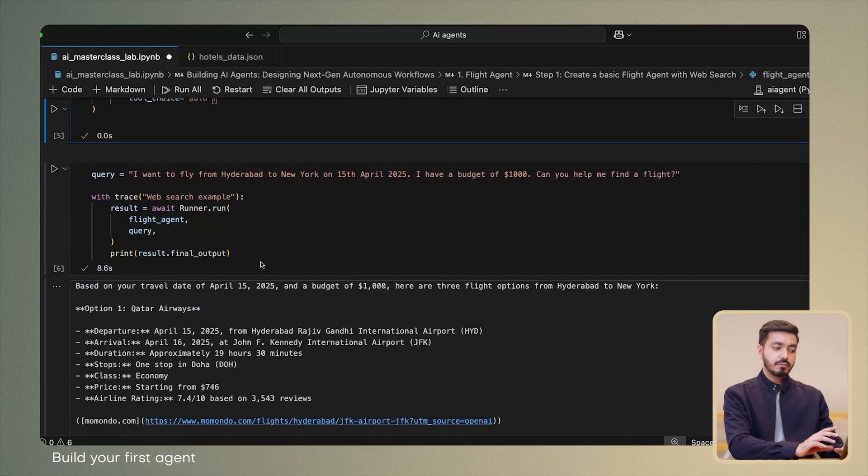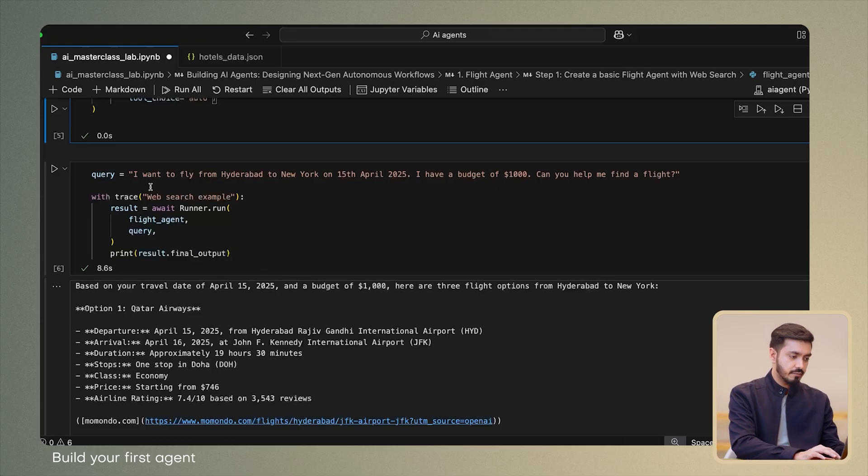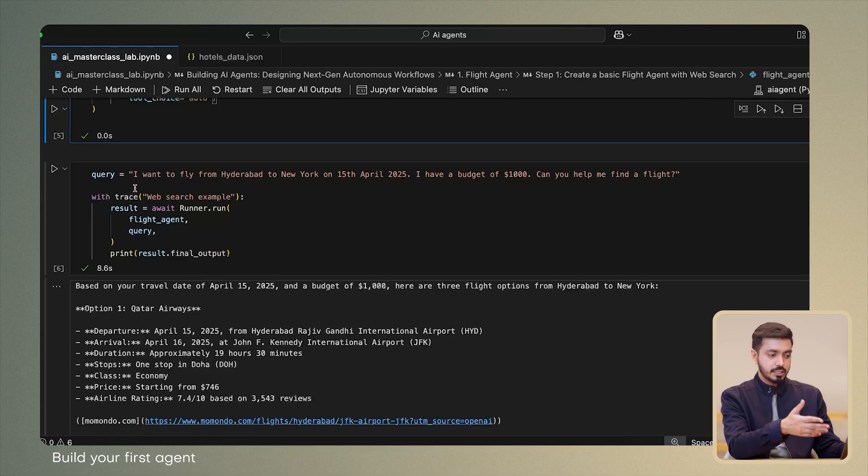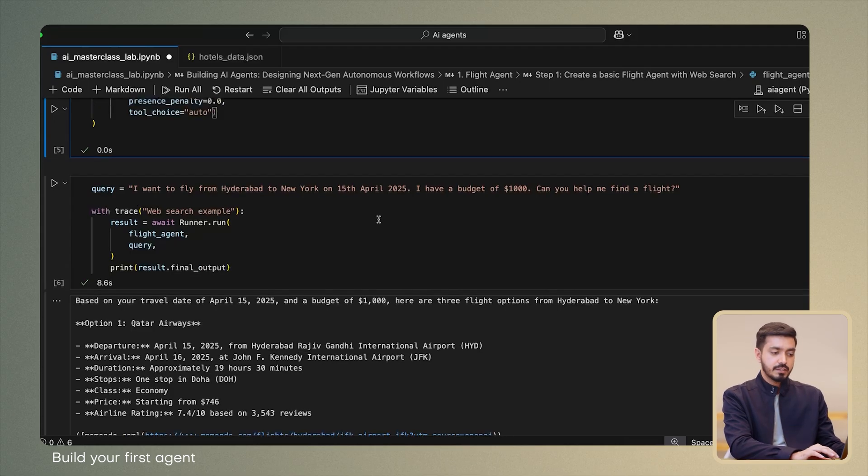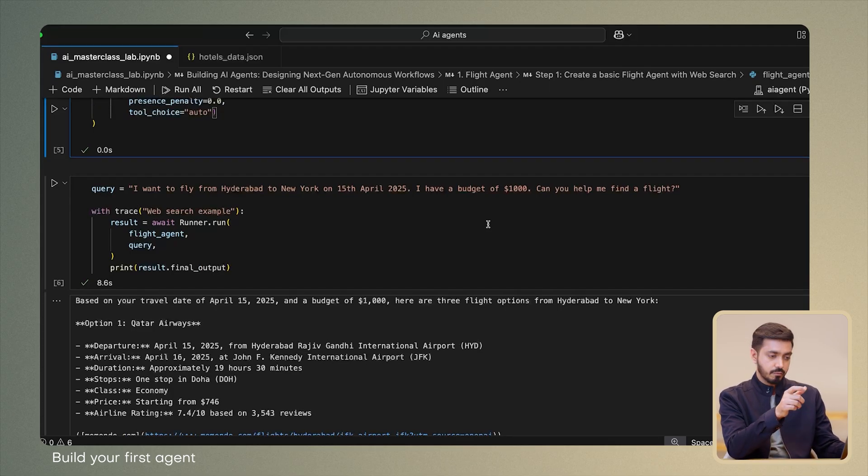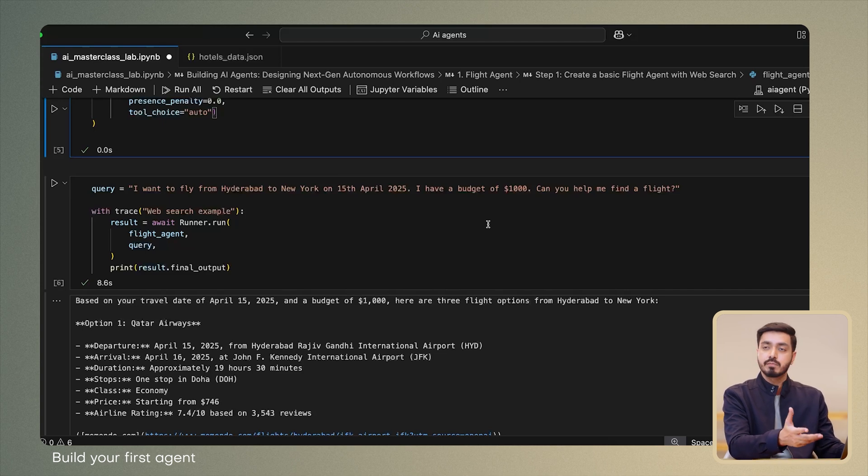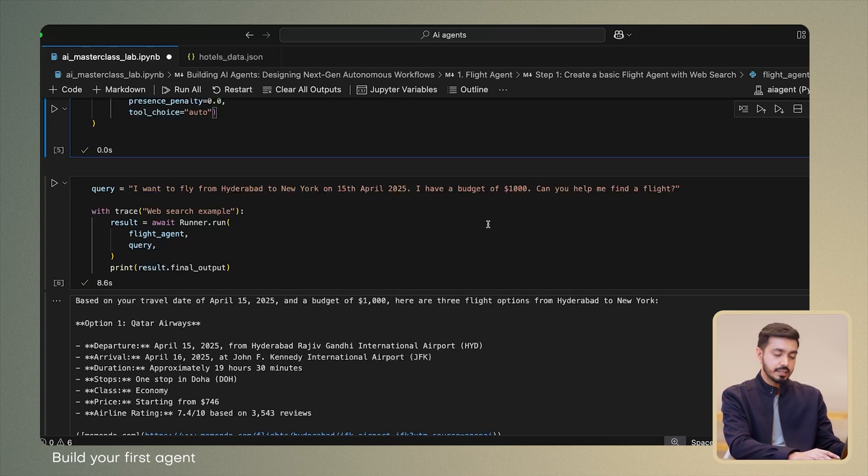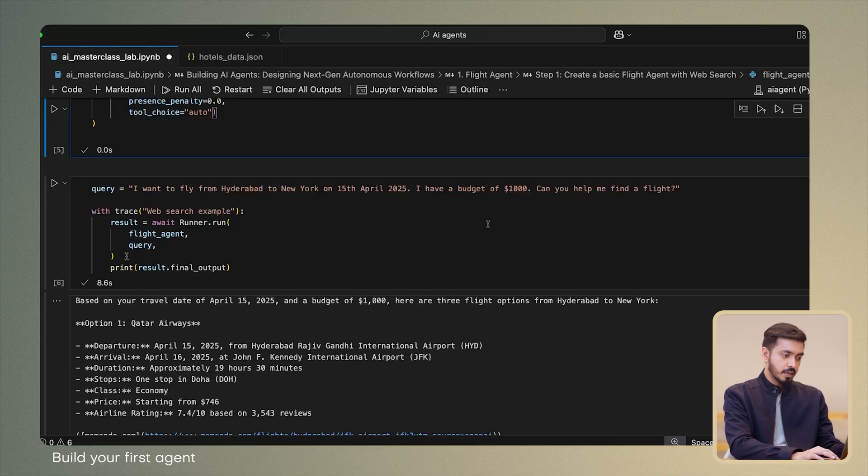Next, we move to the user query. So I have a simple query here where I want to fly from Hyderabad to New York, let's say on 15th April 2025. And I specify the budget, which is $1,000 in my case. And hopefully by asking whether it can find me a flight, I'll get the results that I desire for.